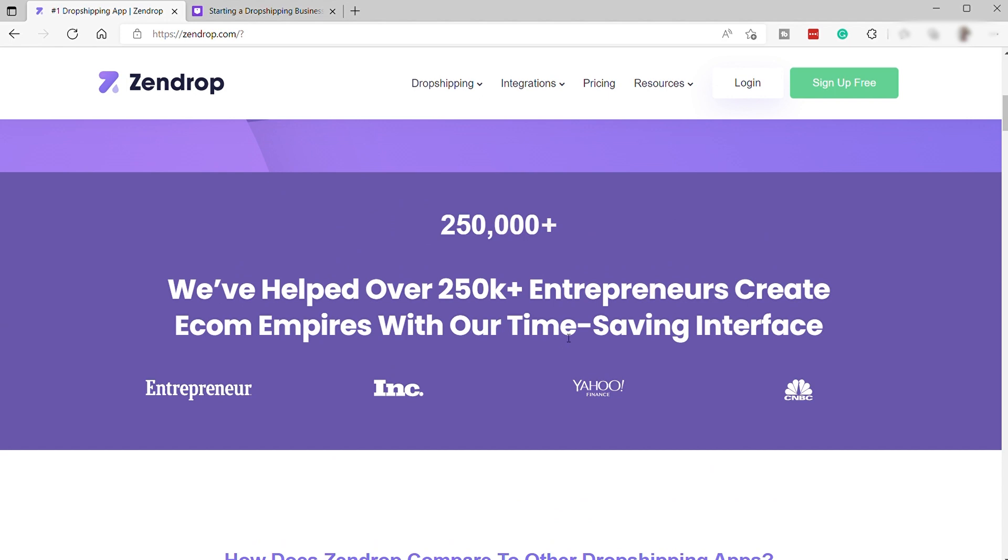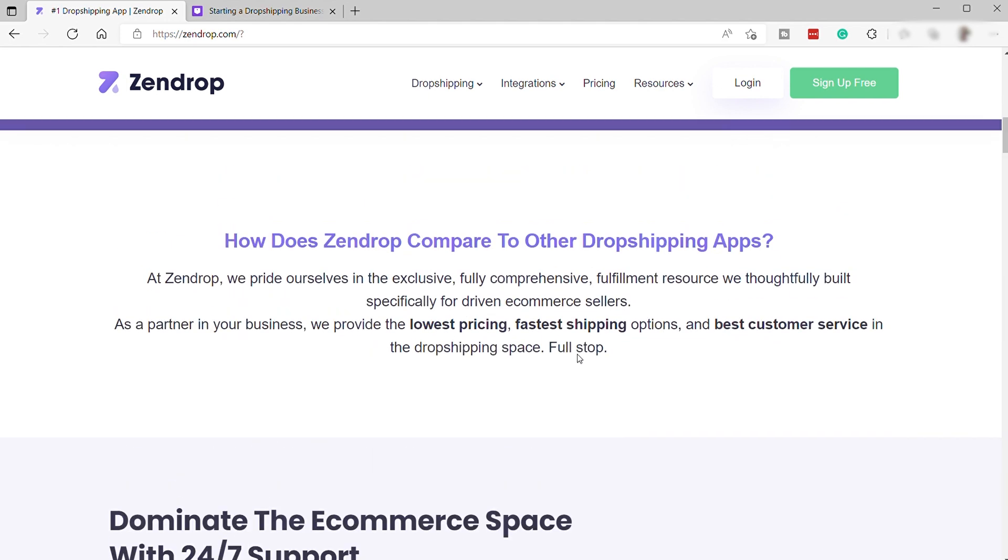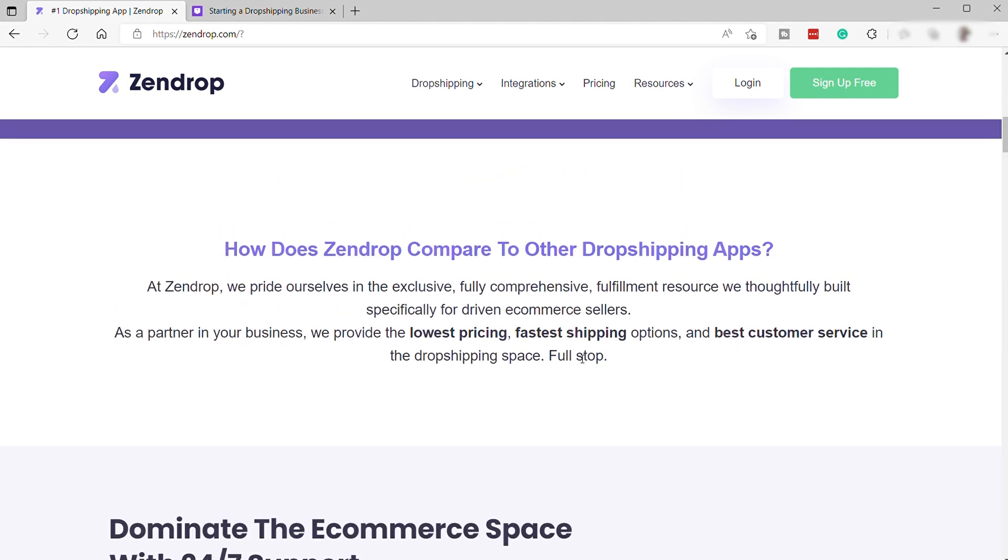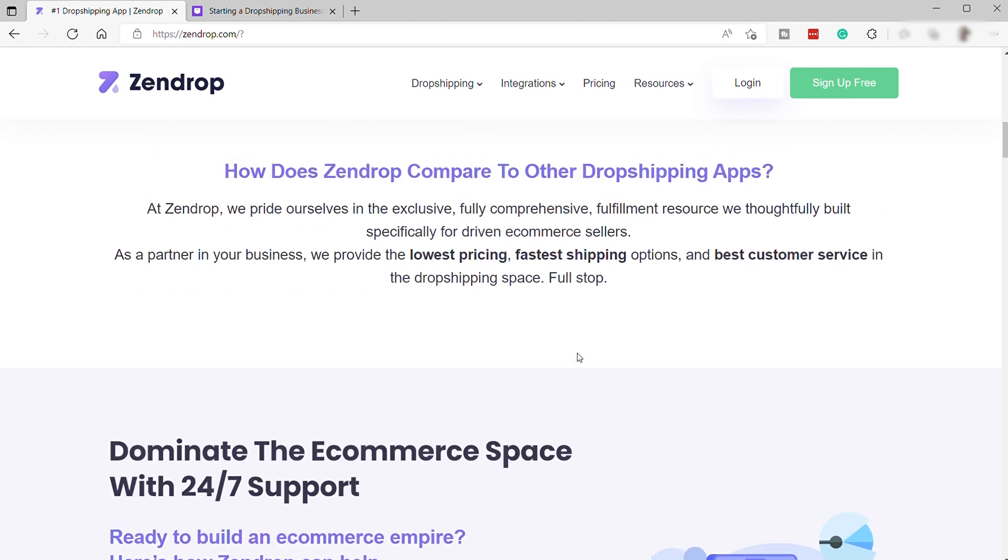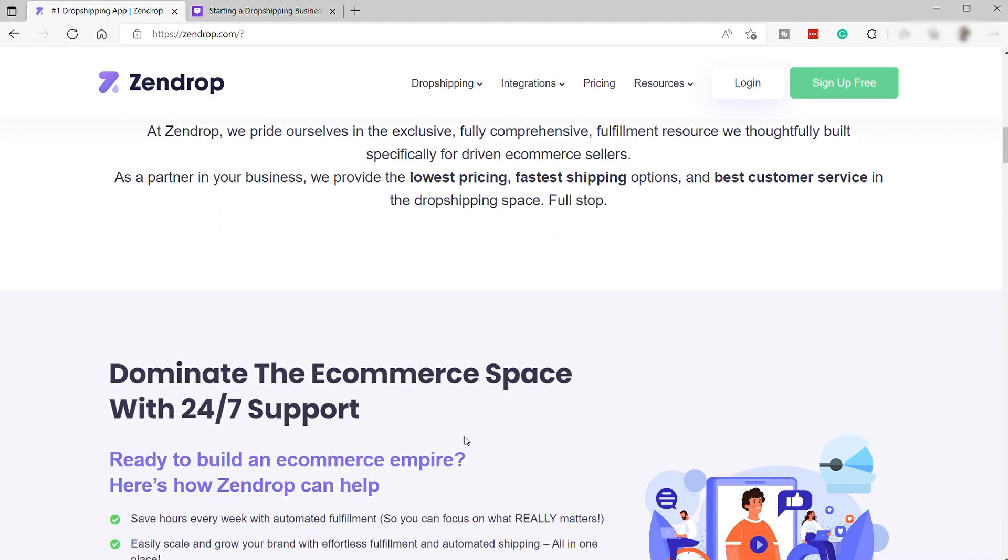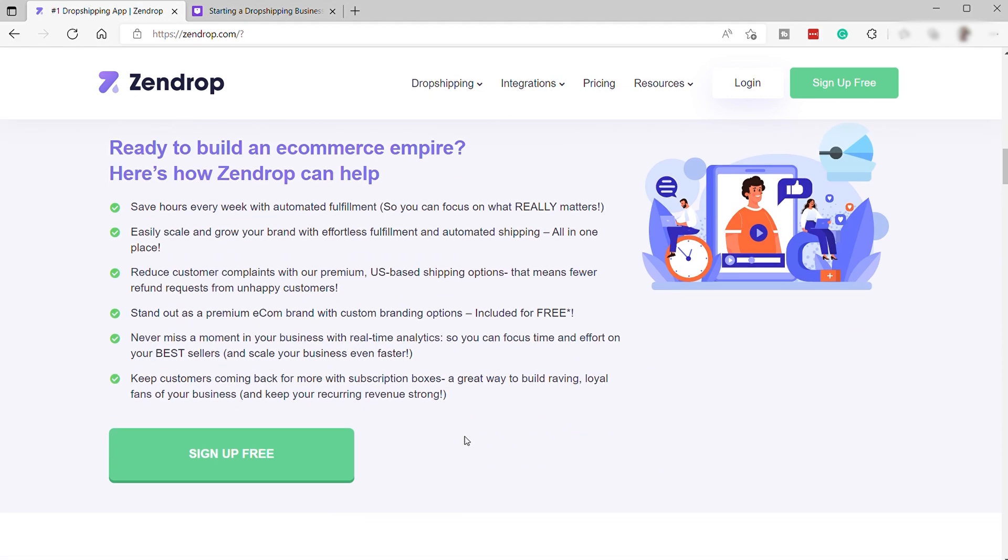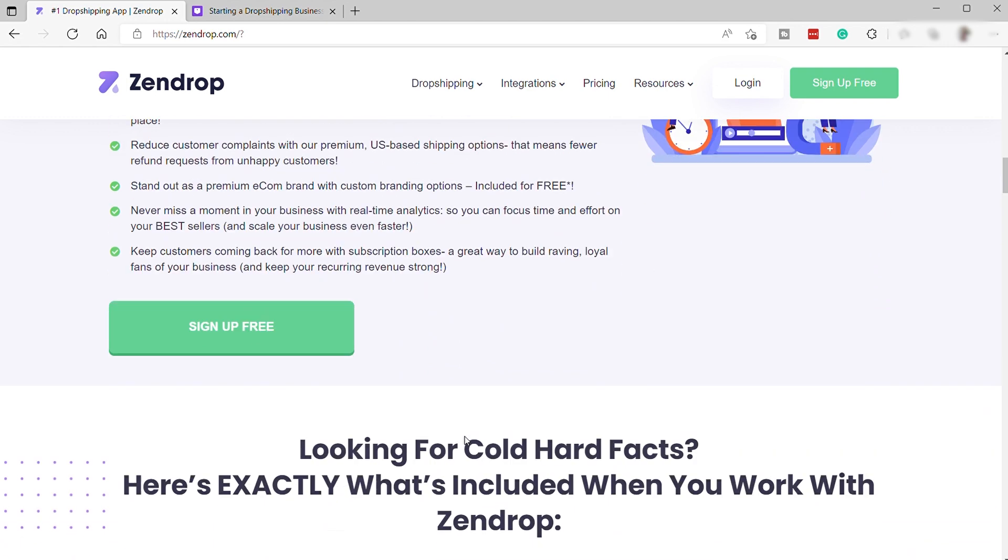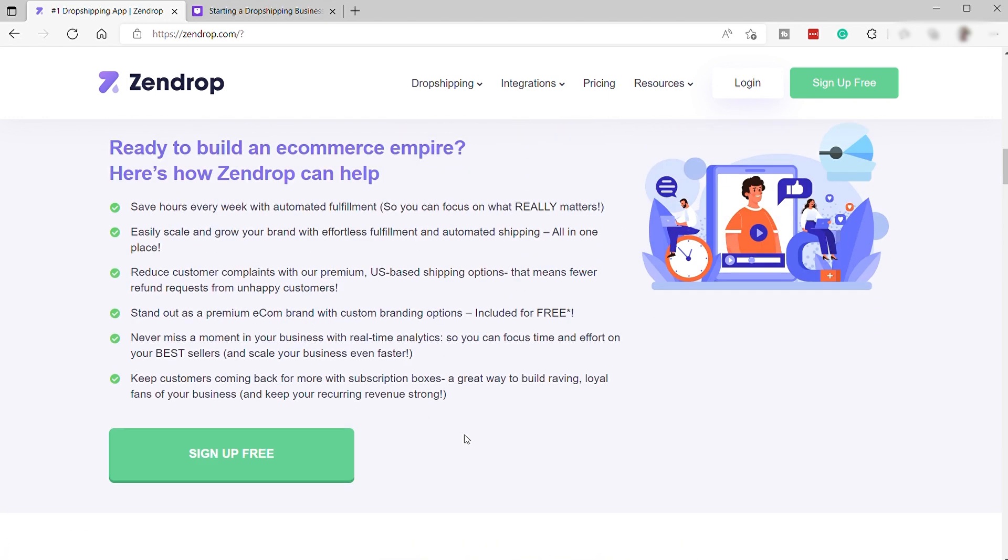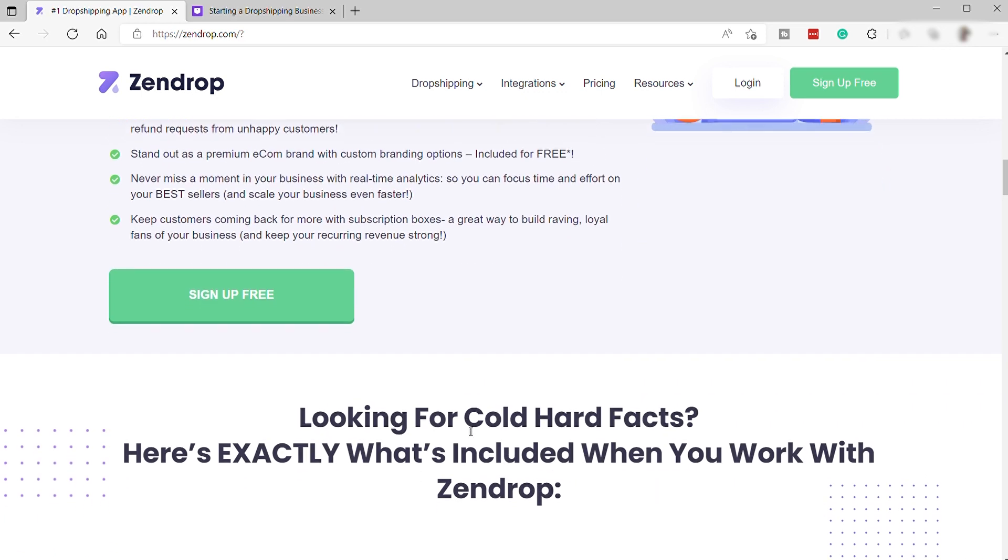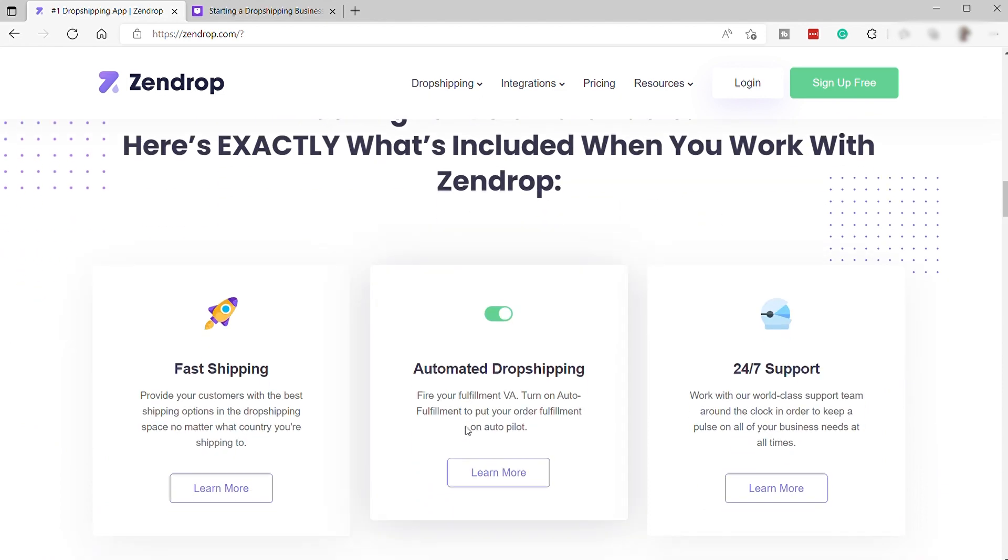Zendrop works directly with Chinese suppliers and manufacturers to provide high-quality products at low prices. Zendrop handles all aspects of the order, including product sourcing, inventory management, and packaging, which is a feature offered by Spocket as well. They also ship products directly to customers, plus with 24-7 support in case you need help. The good thing about Zendrop is that they screen all the suppliers to ensure you only get the best suppliers, and they also screen all the products to provide their users good quality products.